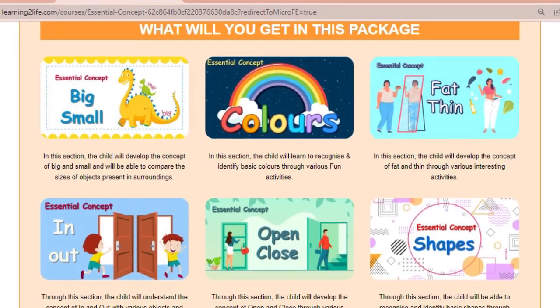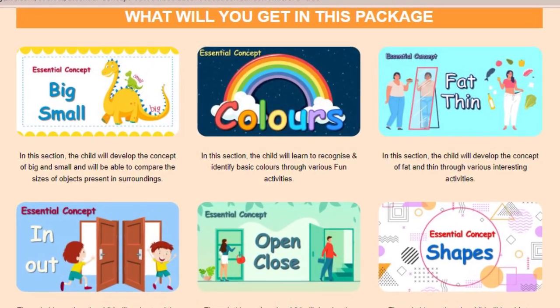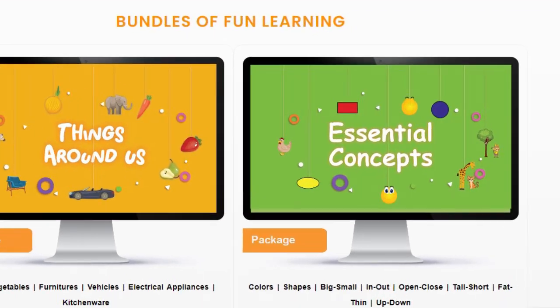Concepts like big-small, shapes, and colors — very basic pre-primary level concepts. Initially, we also had a lot of challenges in teaching Sayyam. So for this, we have developed a tool that we will talk about in detail today.